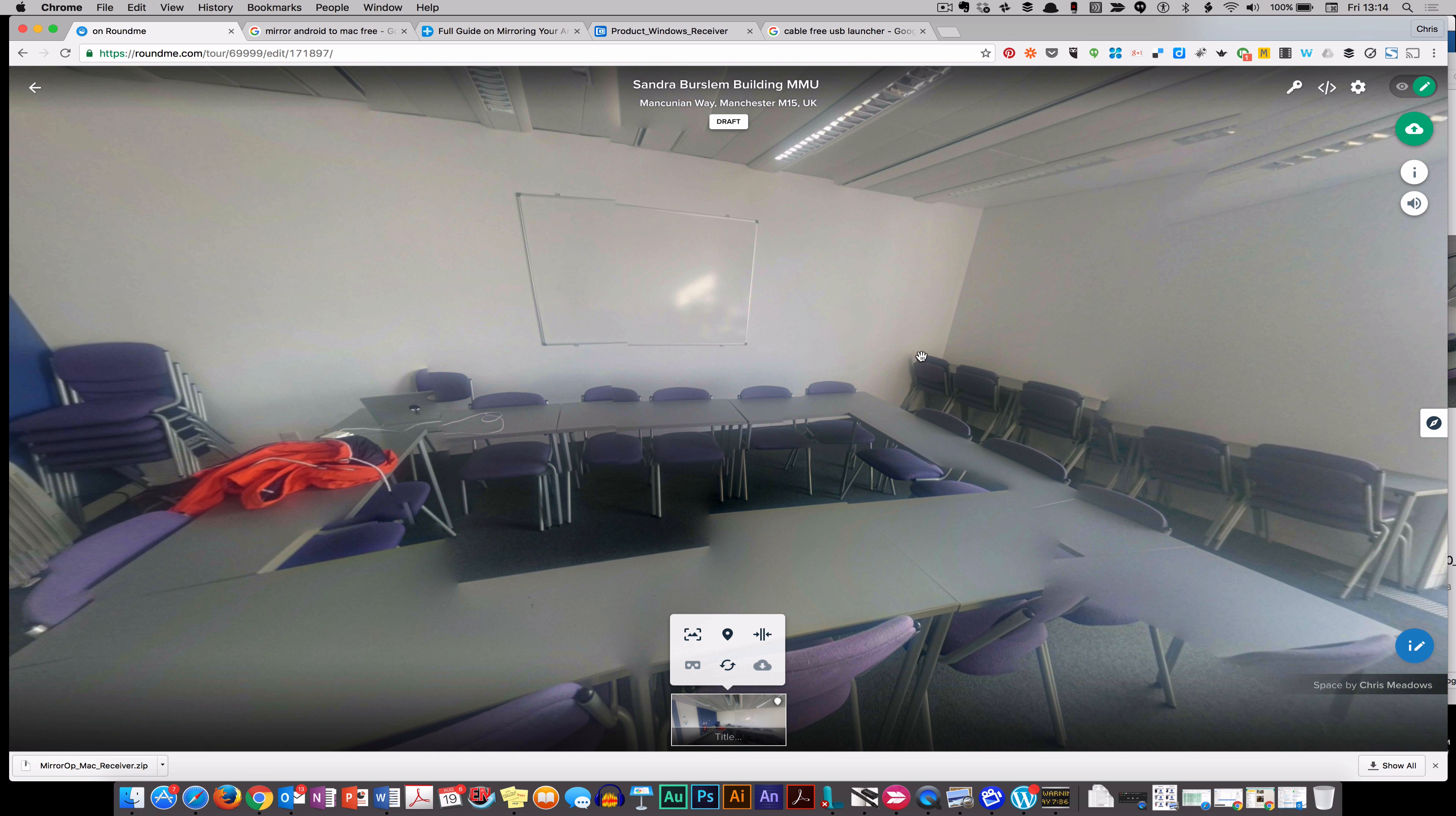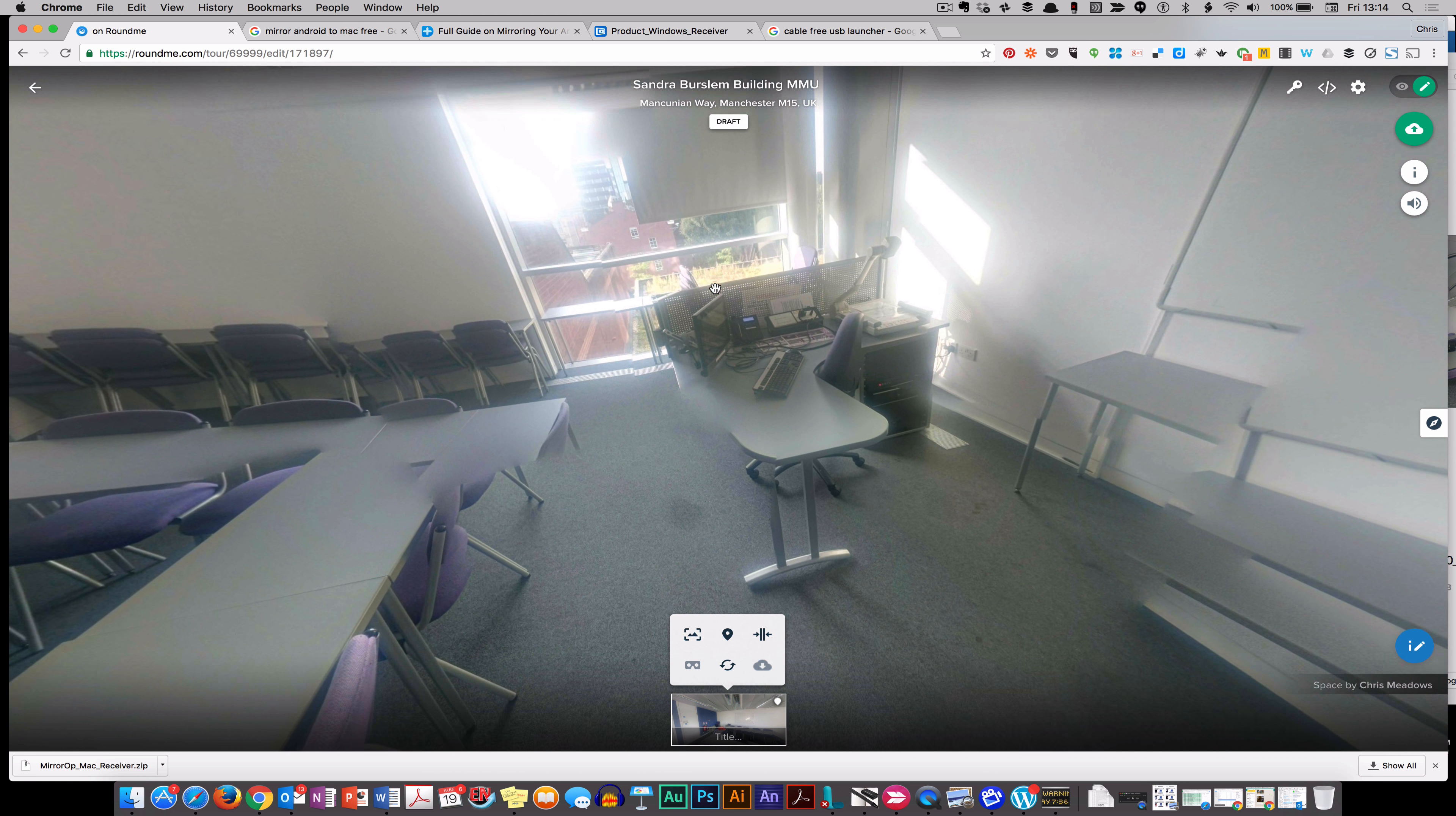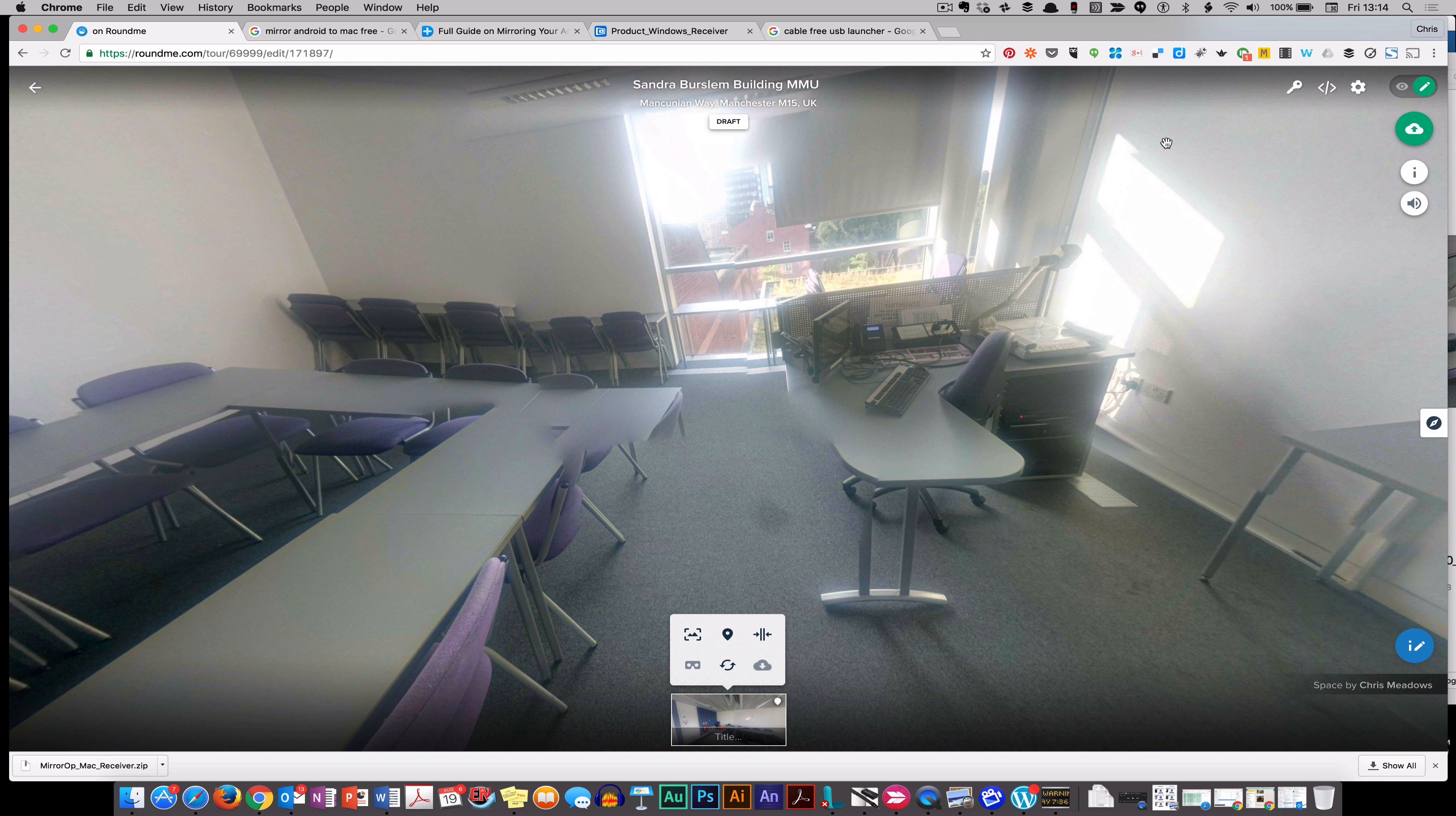From a photosphere that we created on a phone in a previous video, we can now start to add information points into the image.